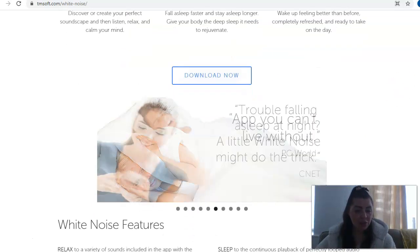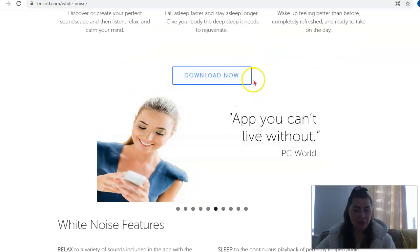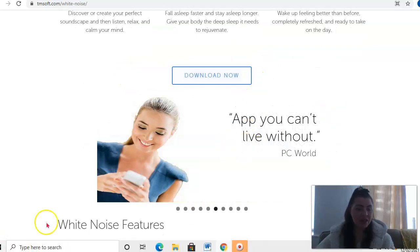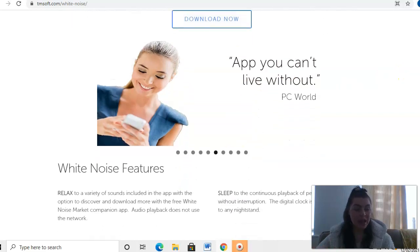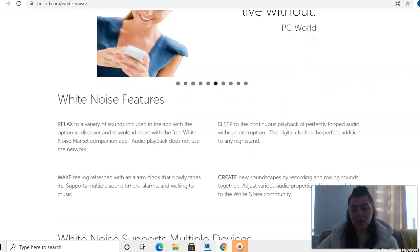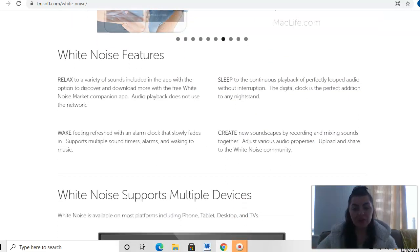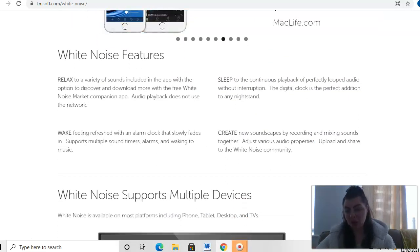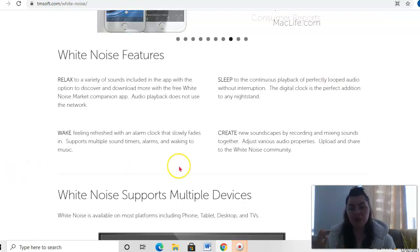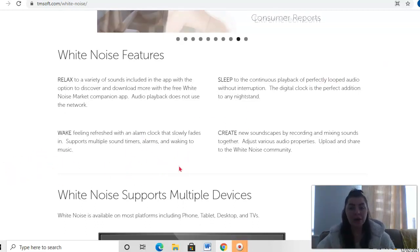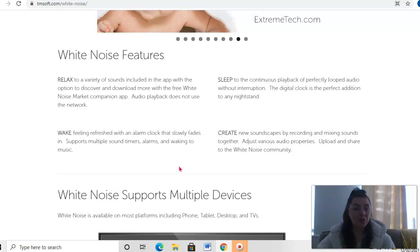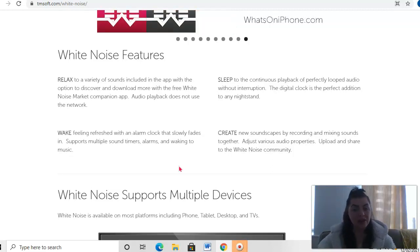You can download it, it's free. You can see what everybody's saying about the White Noise Lite app. It's got many different sound effects, and you've got the option to discover and download more with the free White Noise Market companion app as well.